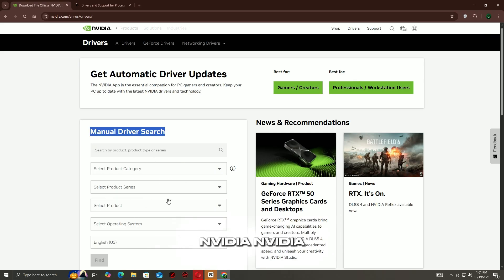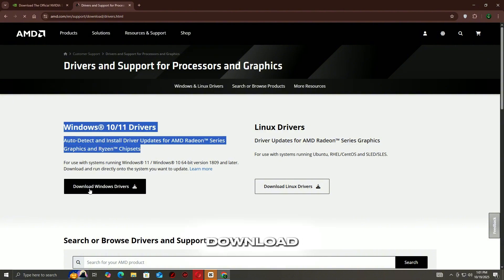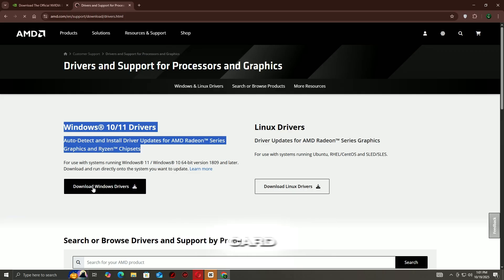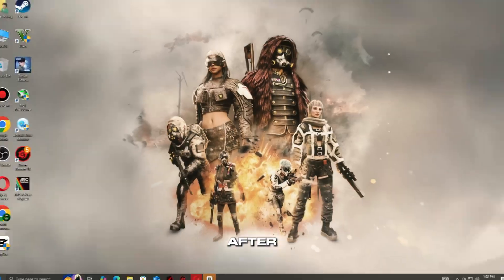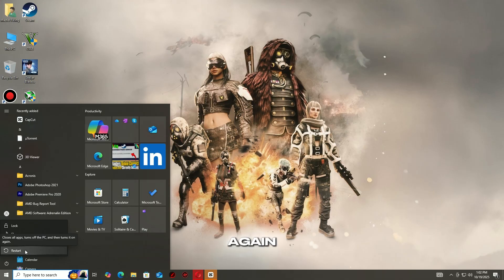For NVIDIA, go to nvidia.com/drivers. For AMD, go to amd.com/en/support. Download and install the latest stable driver for your graphics card. After installation, restart your PC and launch your game again.